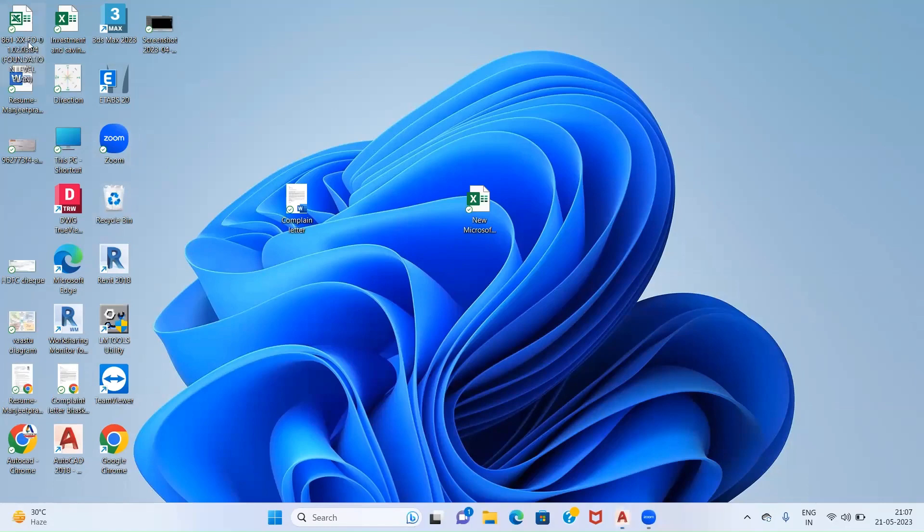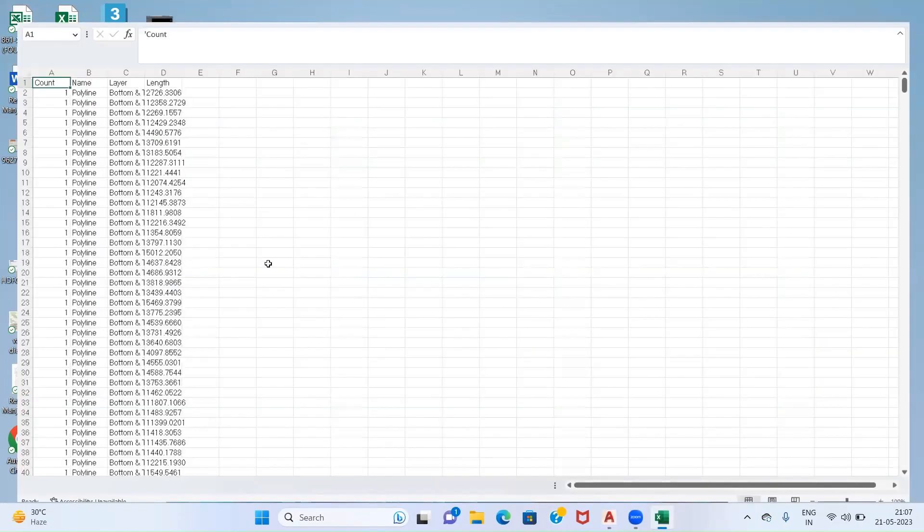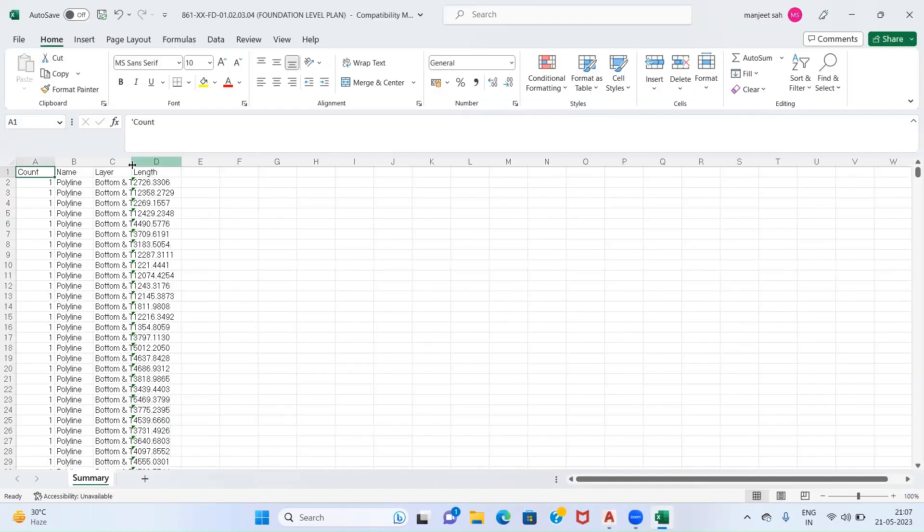Here we can see our Excel has been extracted and I will double click on this. Now as you can see, we have four columns.